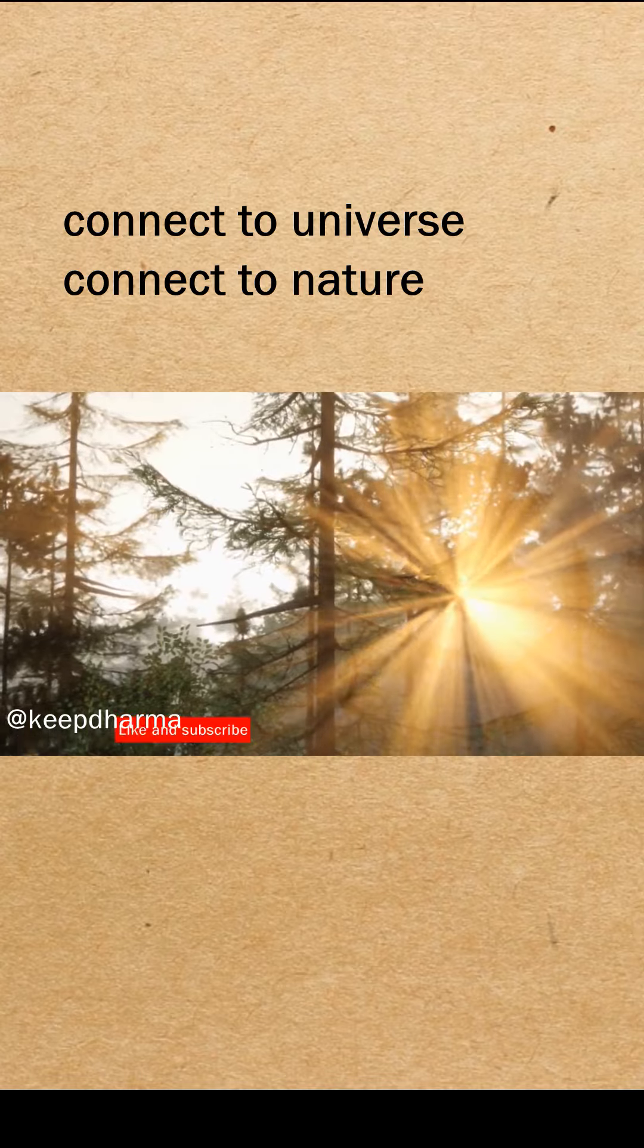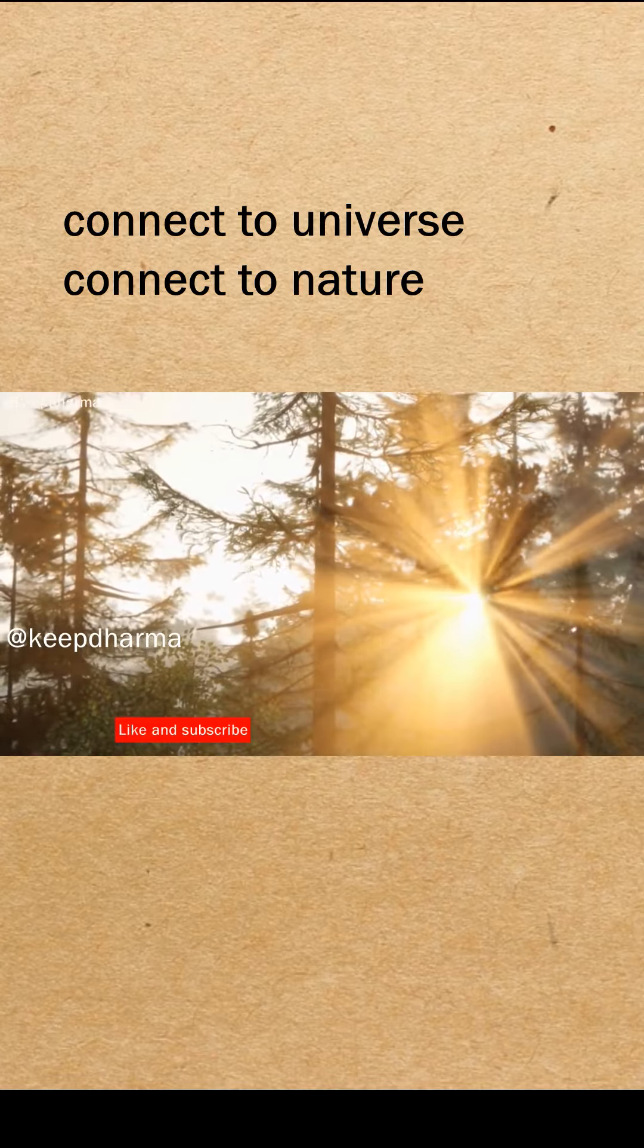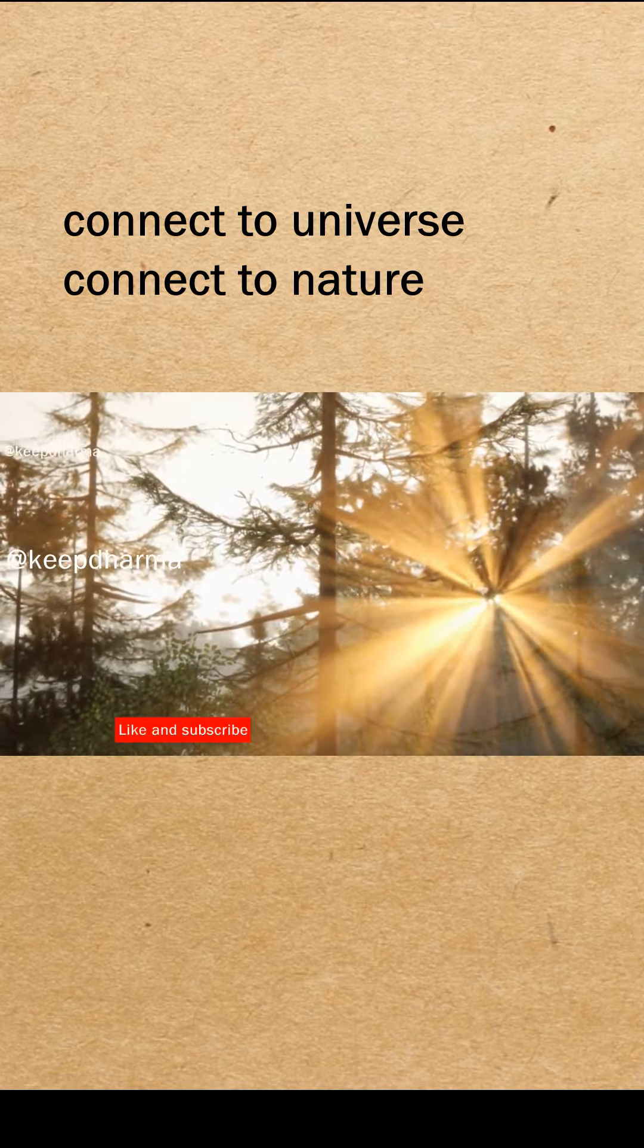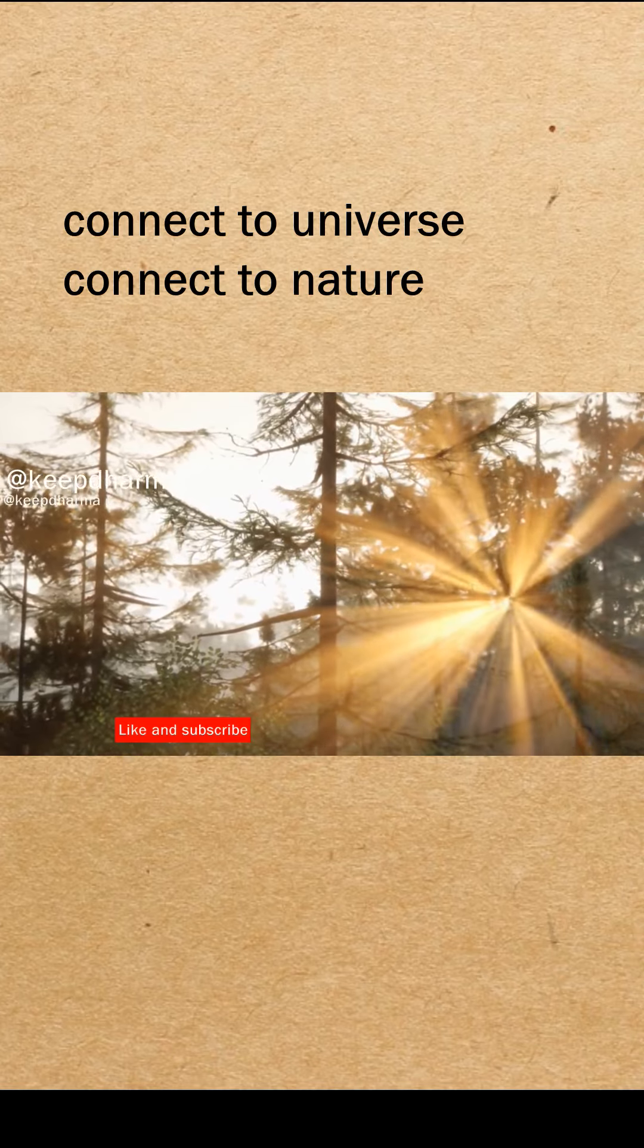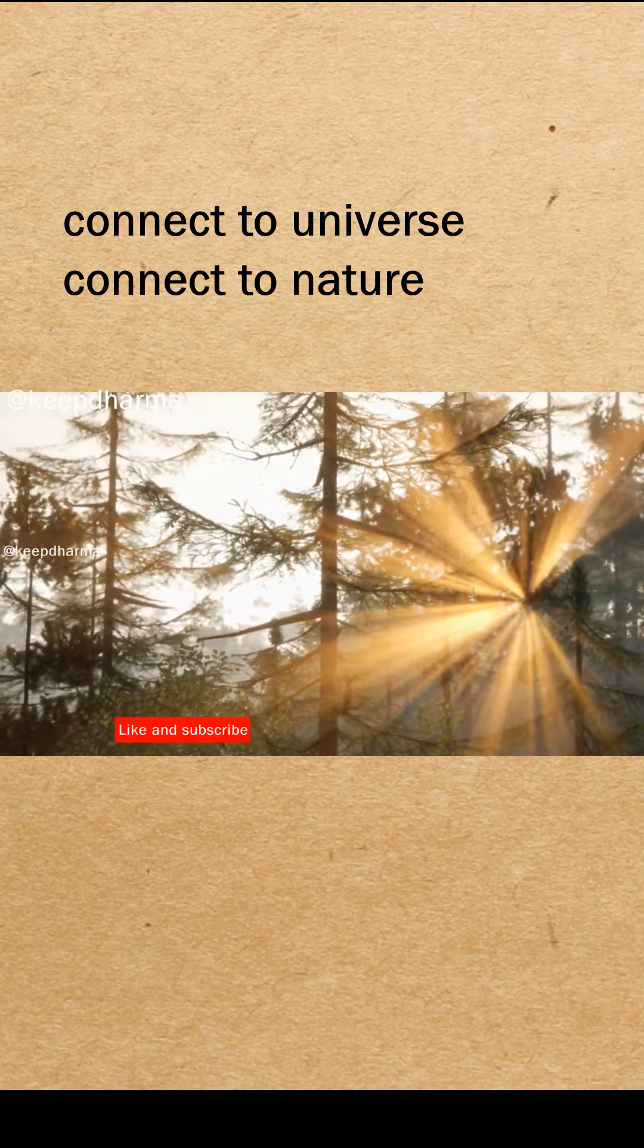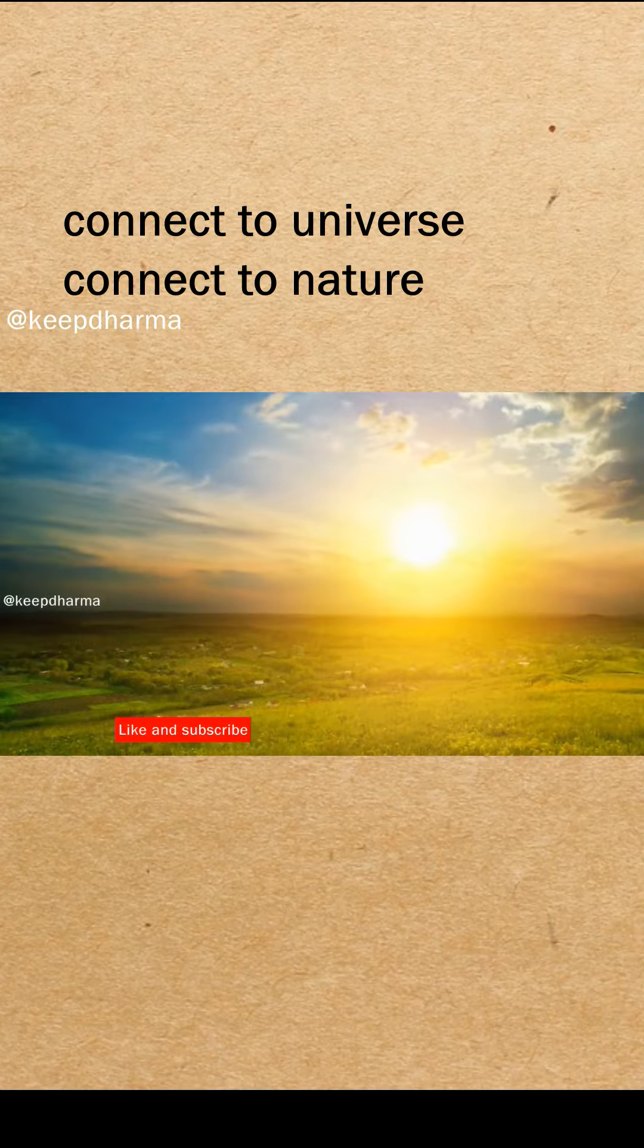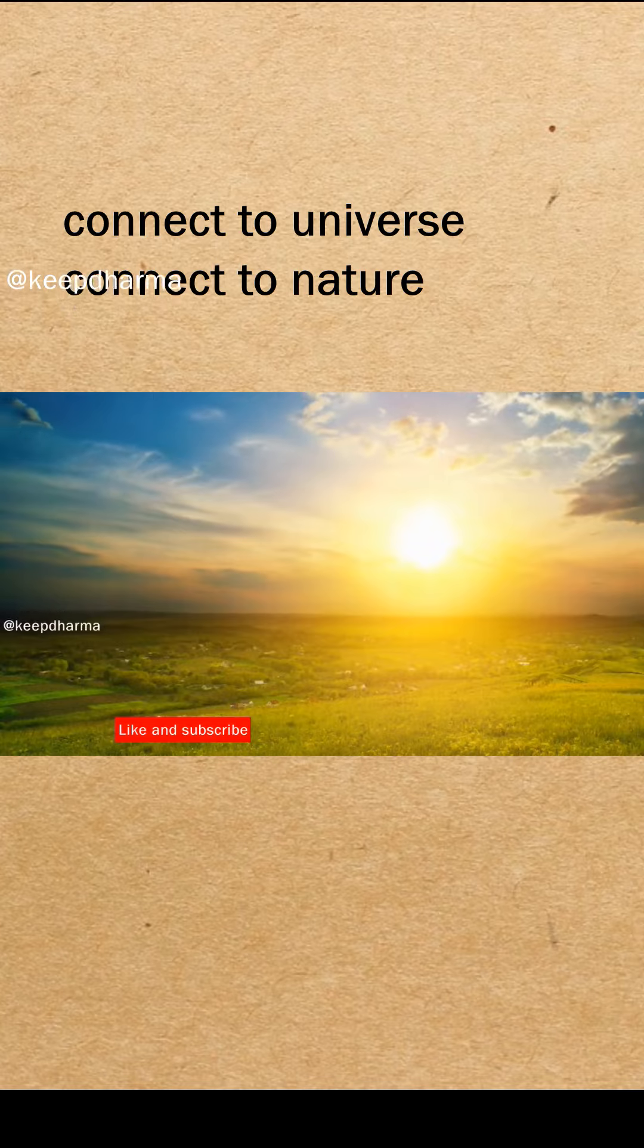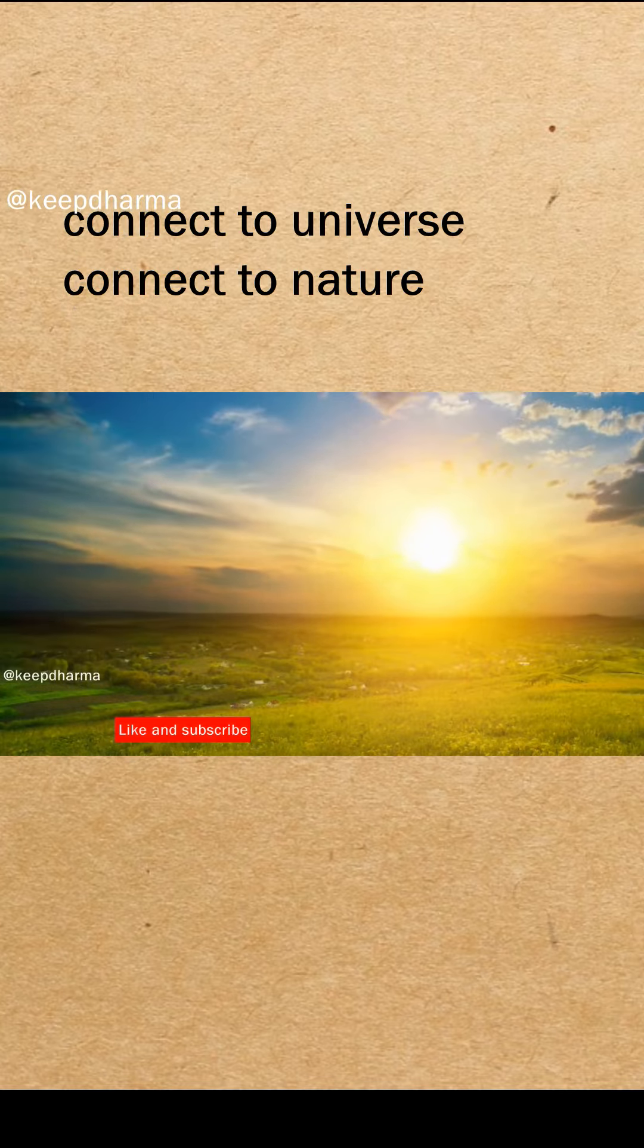You are not earth, water, fire, or air. Nor are you empty space. Liberation is to know yourself as awareness alone, the witness of these.